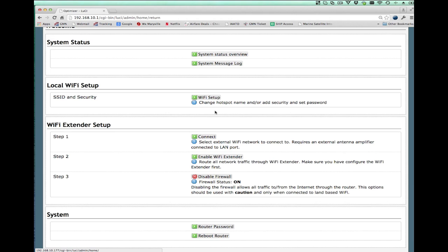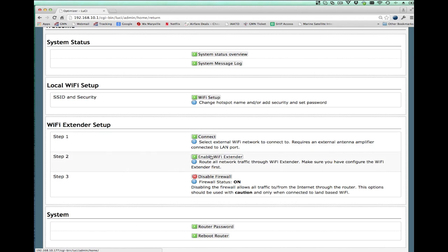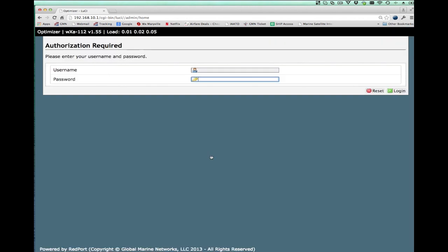So here's the home screen. We now need to tell the optimizer that it needs to route traffic. Remember, the optimizer may be connected to a number of different devices. You may have a fleet broadband or an Iridium pilot or a VSAT connected to the WAN port of the optimizer. You may have a 9555, 9575, or an ISAT phone or a Theria phone plugged into the USB port. The optimizer doesn't know which device you want to use, so you have to tell it. And the way you do that is by pushing the enable WiFi extender.